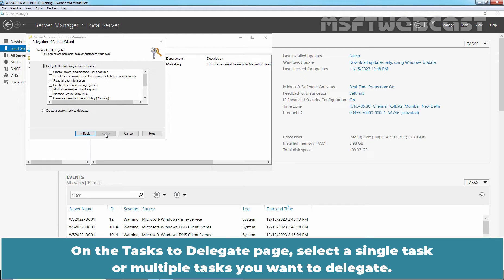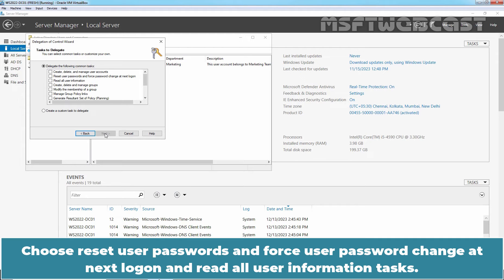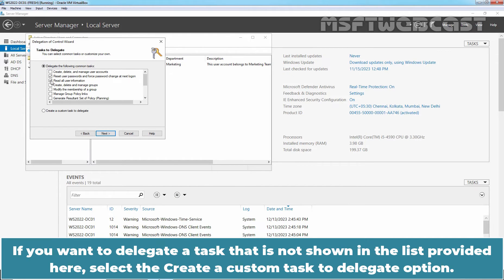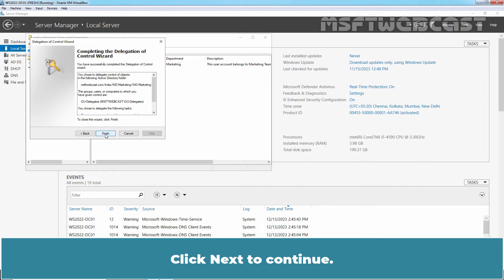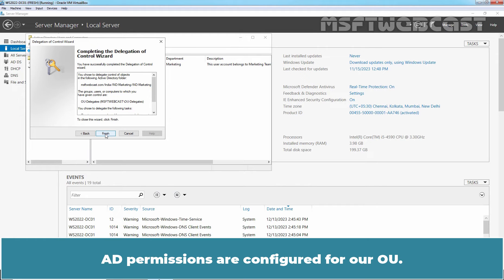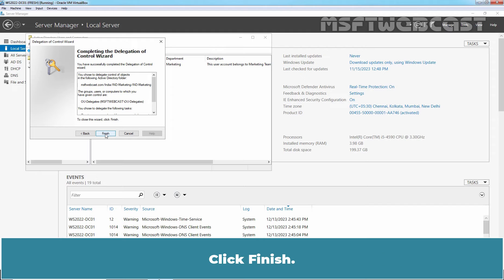On the Task to Delegate page, select a single task or multiple tasks you want to delegate. Choose Reset User Passwords and Force User Password Change at Next Logon, and Read All User Information tasks. If you want to delegate a task not shown in the list, select the Create a Custom Task to Delegate option. As of now, we are going with this selection. Click Next to continue. AD permissions are configured for our OU. Click Finish.